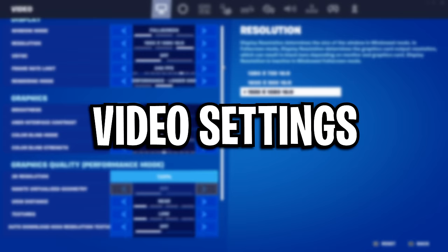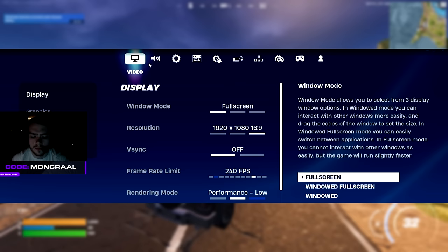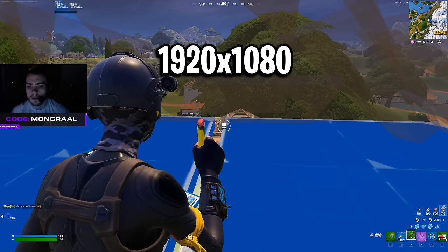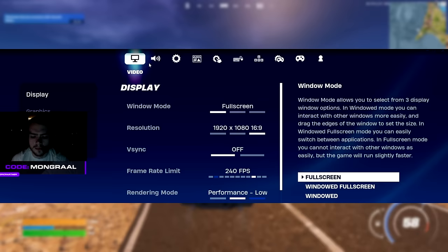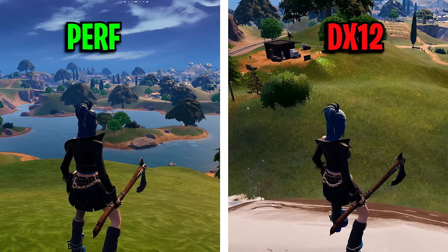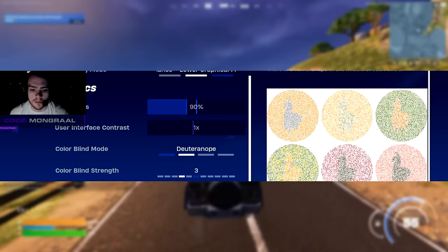Starting off with his video settings, his windowed mode is on full screen, his resolution is on the native 1920x1080, his VSync is off, his framerate limit is at 240fps to match his monitor's hertz, and his rendering mode is on performance mode.